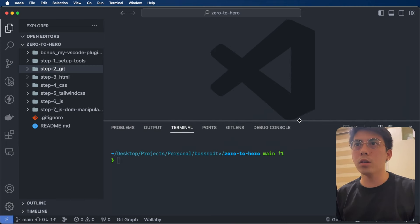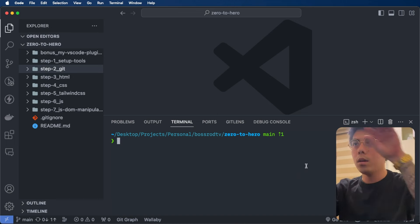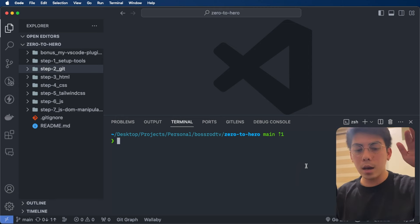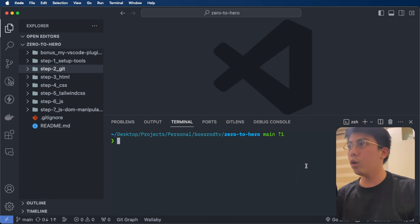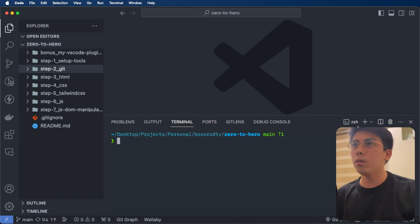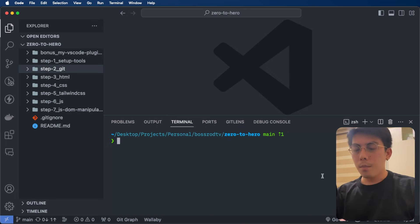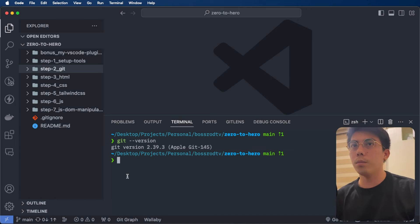So, ang ginawa ko dito is nag-Control backticks — yung katabi ng one, sa pinaka-ilalim ng Escape sa keyboard nyo, there is a backtick. So, Control + backtick, lalabas na itong console na to. Para ma-confirm nyo kung na-install nyo na yung Git, just type 'git version'. Pagka meron lang lumabas na ganyan, meaning you're good to go.